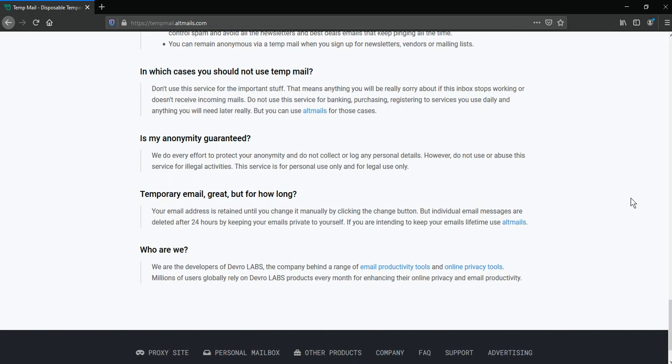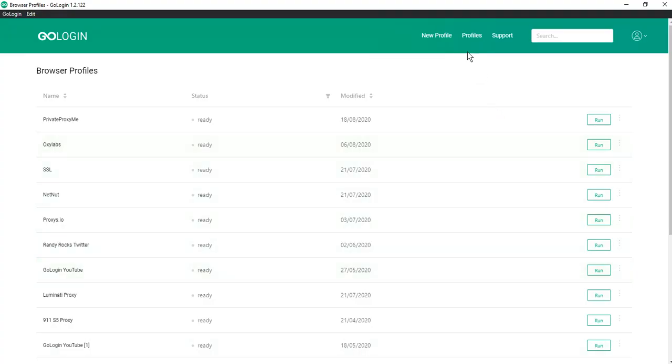For completely anonymous use of temporary mail, you must use the Govlogin antidetection browser which will allow you to hide your personal data during registration on sites.